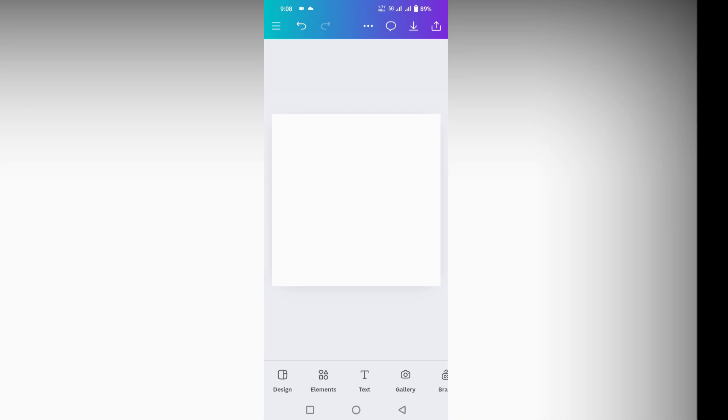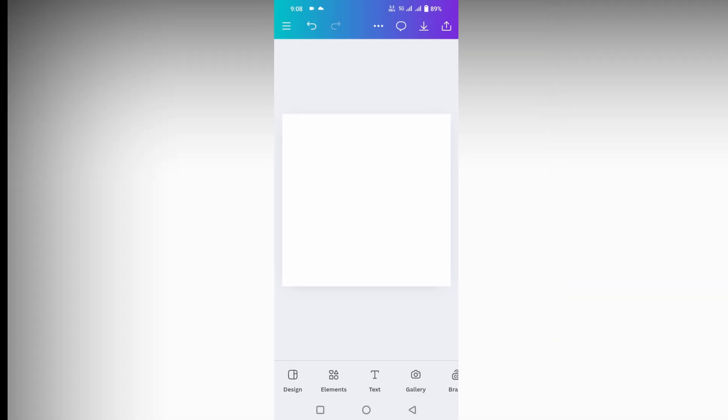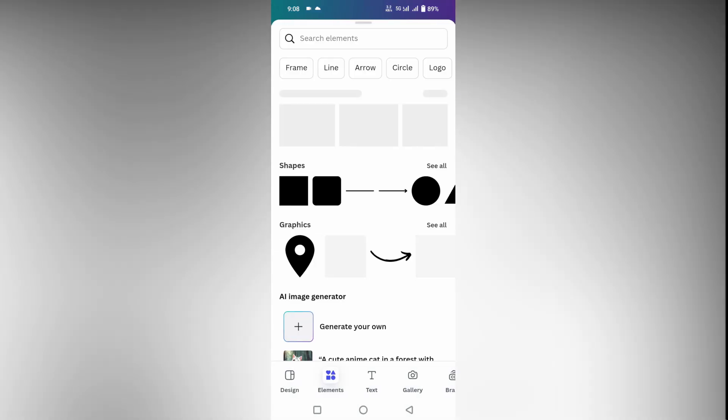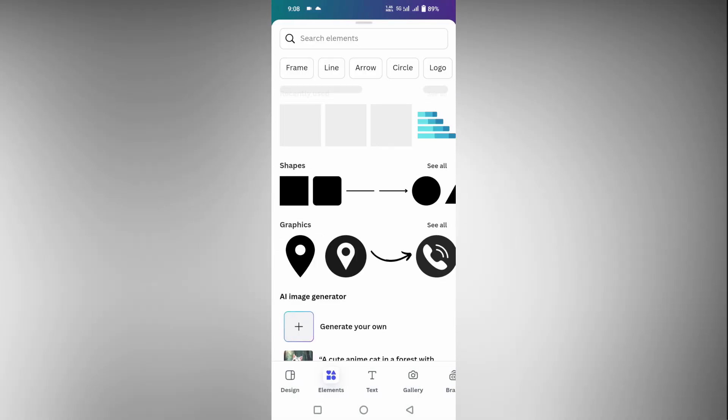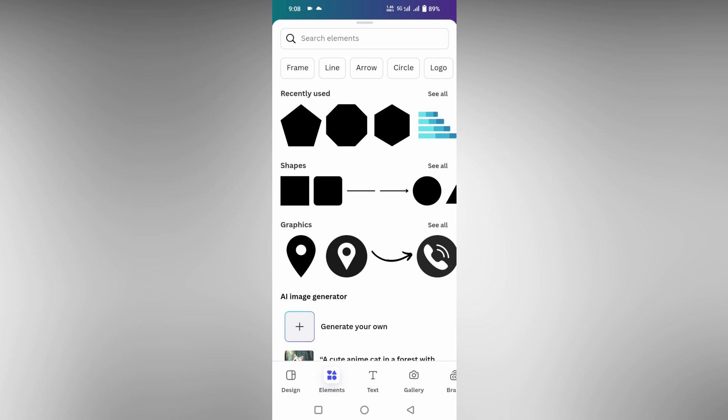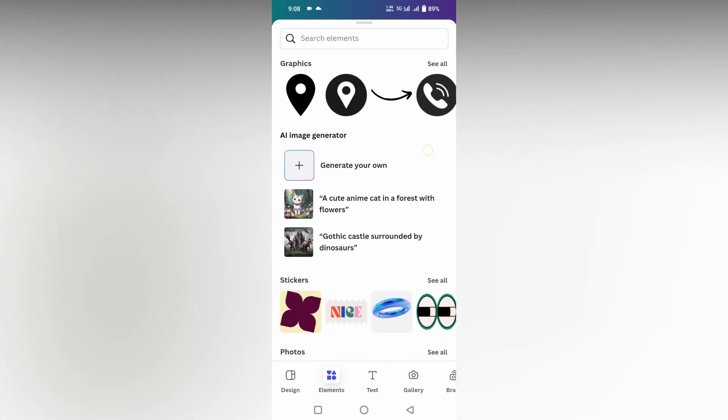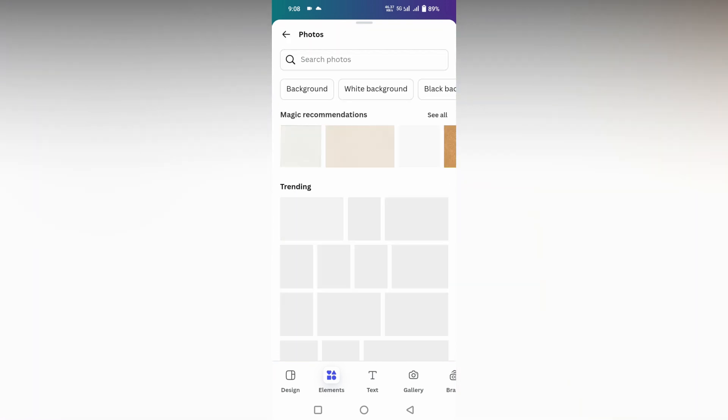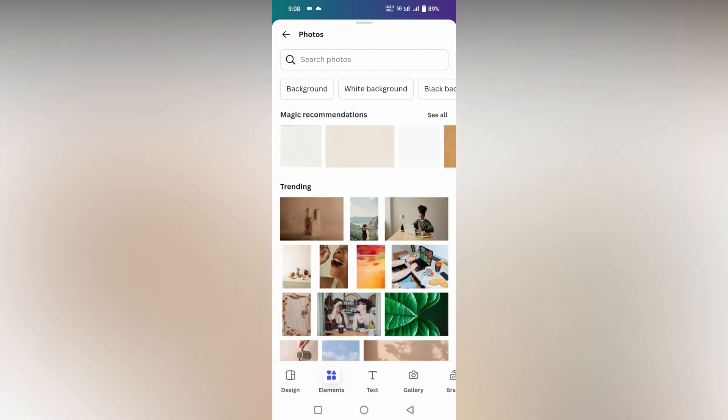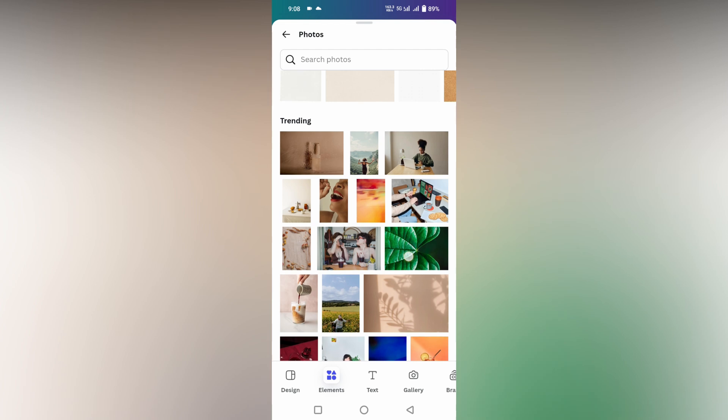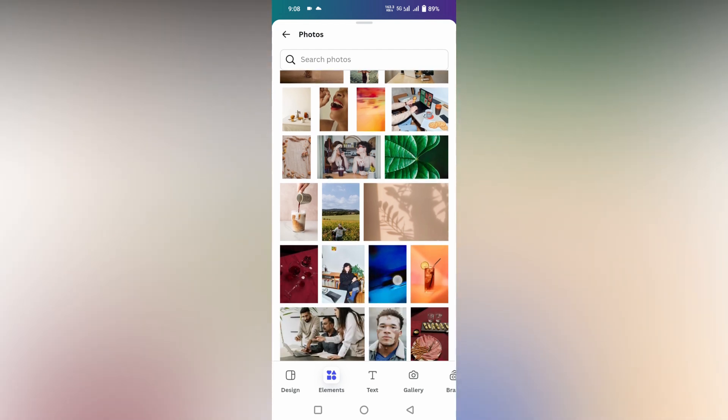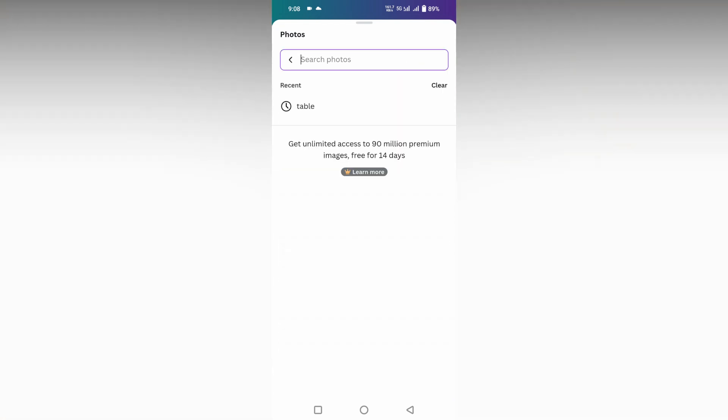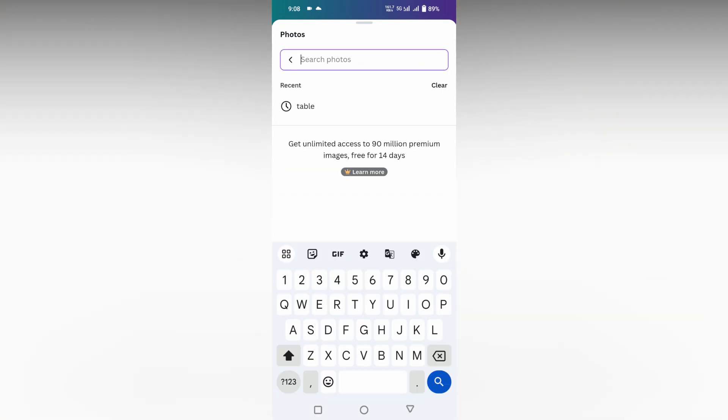To insert a photo or picture on the Canva app on your mobile, first click on the elements section. Here you can find a lot of options. Just swipe down and you have an option called Photos. Click on this to see all.